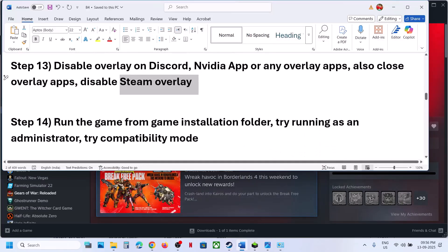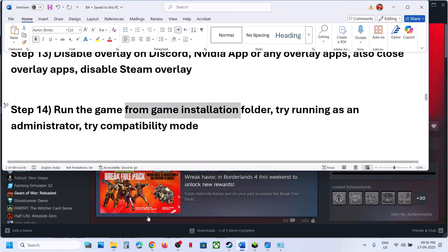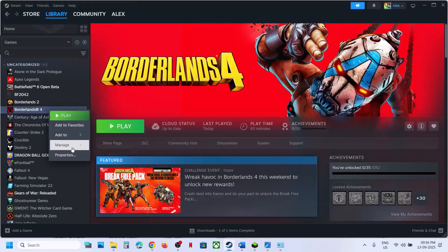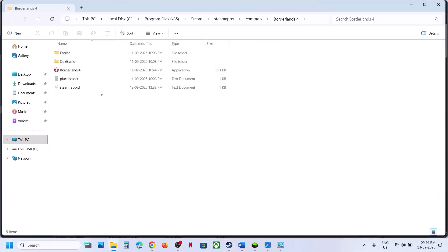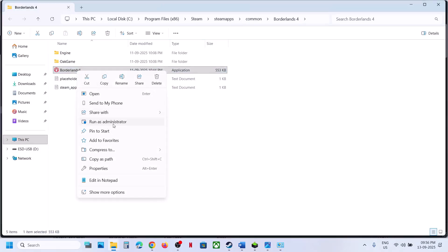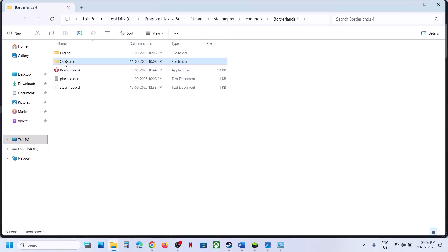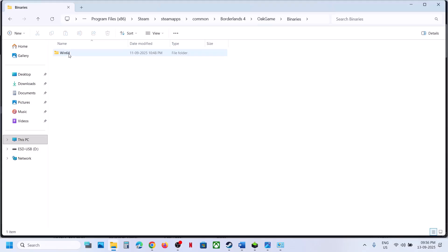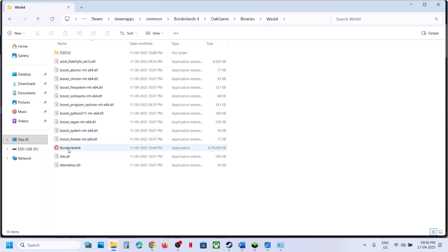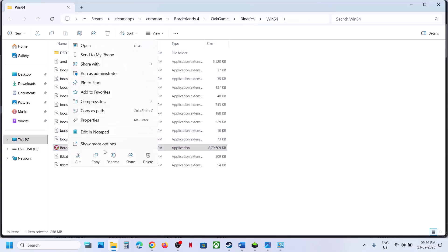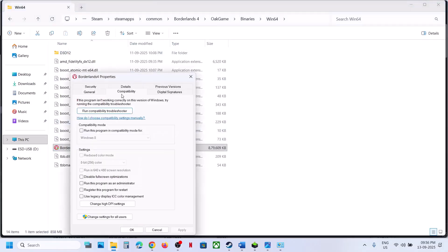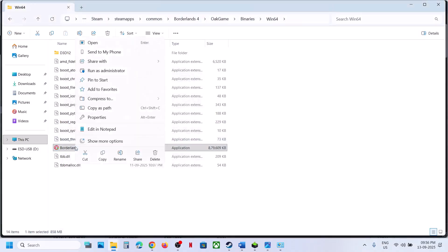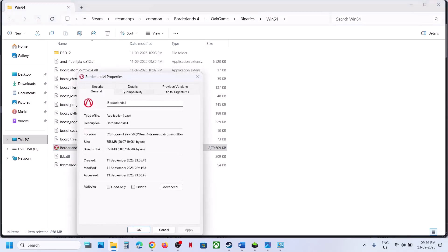The next step is to run the game from the game installation folder. Right-click on the game in Steam, select Manage, click Browse Local Files, and double-click to launch the game. If that doesn't work, right-click and Run as Administrator. If that doesn't work, navigate to OakGame > Binaries > Win64, right-click the exe file, select Properties, go to the Compatibility tab, and check 'Run this program as an administrator', then hit Apply and OK.